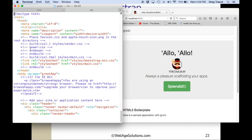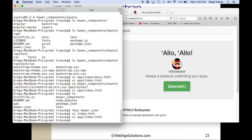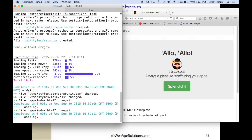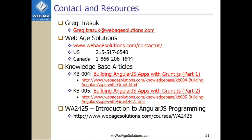So there you have it — running grunt.js as a build tool and a templating tool for AngularJS applications using the Angular generator and Yeoman. Stay tuned and check back at this site later on. We'll post another entry soon that shows us how to create a controller in AngularJS and eventually build a production-ready output of our project. On your screen there's a list of resources with links to the knowledge-based articles this presentation is based on, as well as a link to our AngularJS training course, WA2425. I've been Greg Trasik with WebAge Solutions — thanks very much, I hope to see you soon.